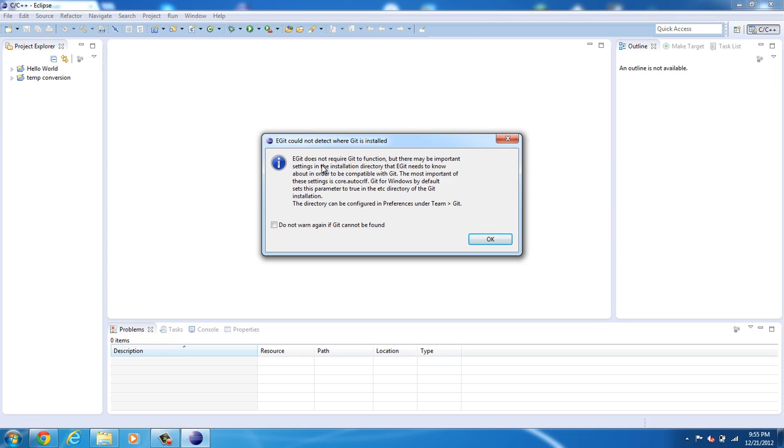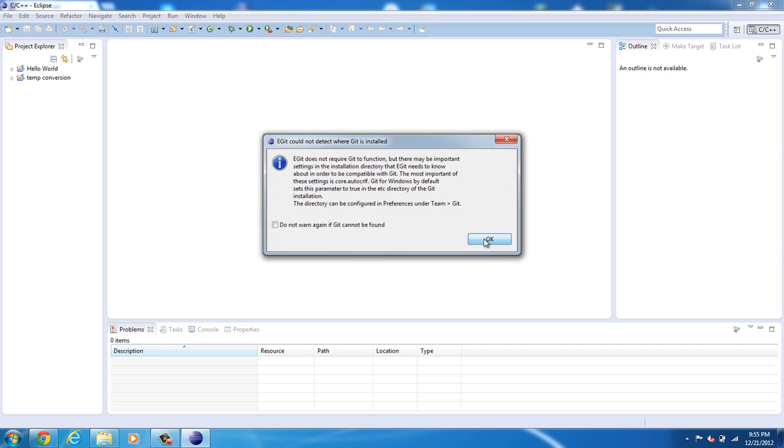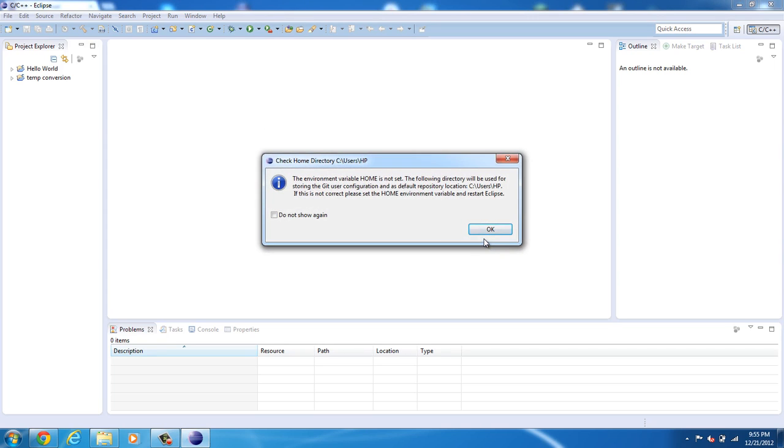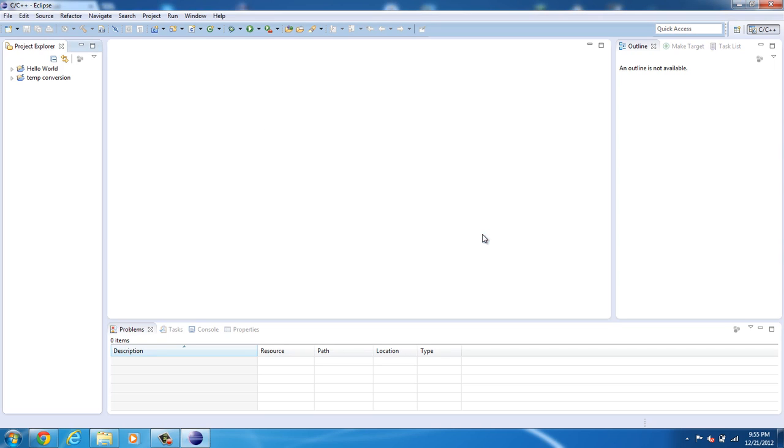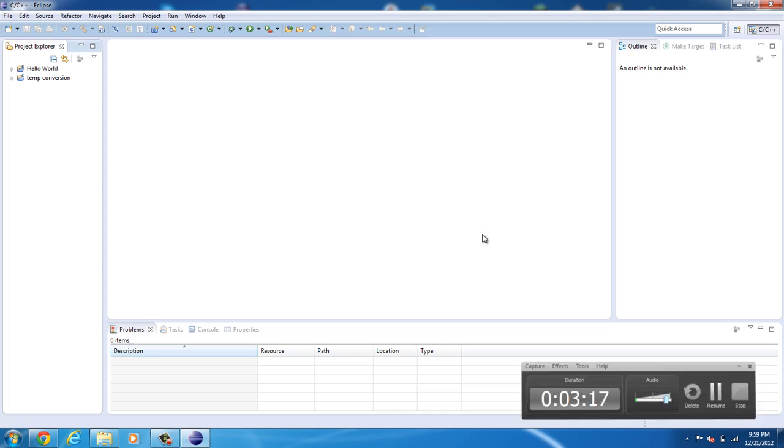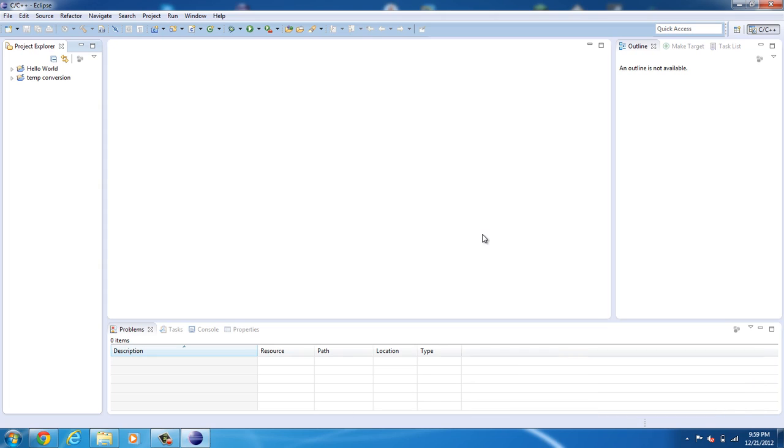Now, eGit cannot detect where Git is installed. Now you need to configure the directory under team, Git, and the home variable. So we need to edit the preferences of Git.